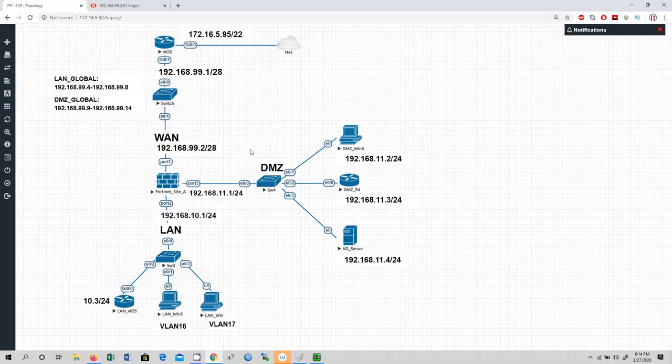So let's get started configuring VLANs and sub-interfaces according to this topology.